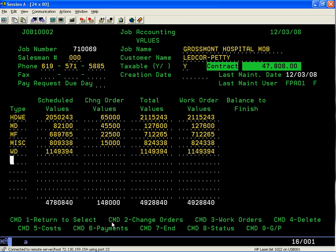You'll notice that in the upper right-hand corner, highlighted in green, is the contract value of $47,808. All the header information and dollar values transfer over into job accounting from the different modules.